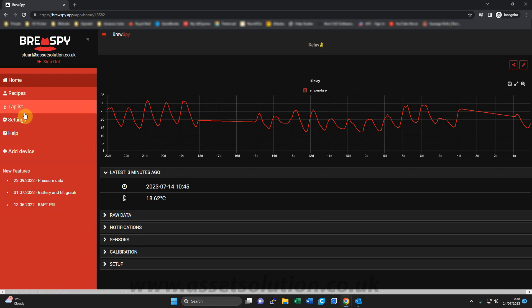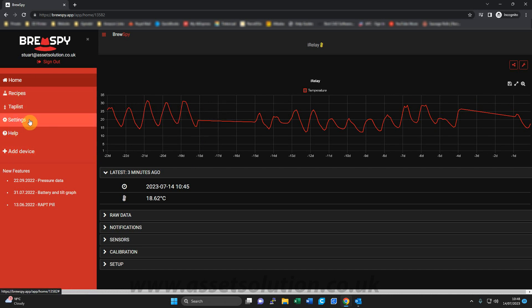So this is your main screen. You have your recipes, your tap lists, your settings, which we can discuss later on. But at the moment, this is just about adding your iSpindle.